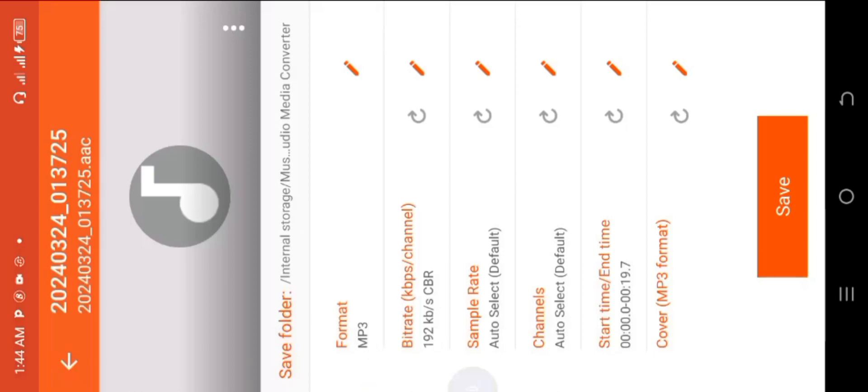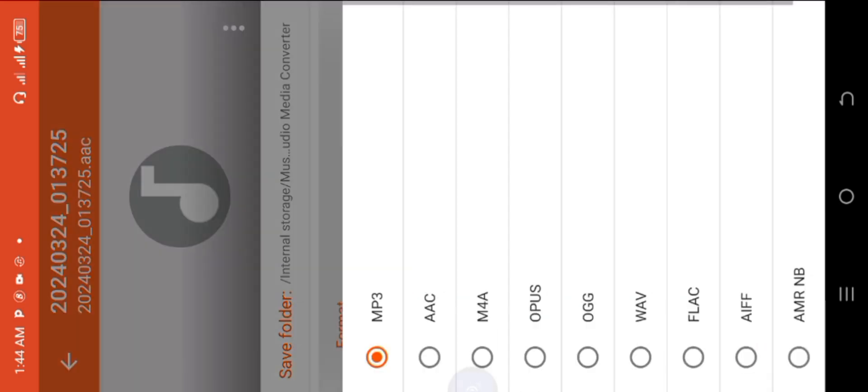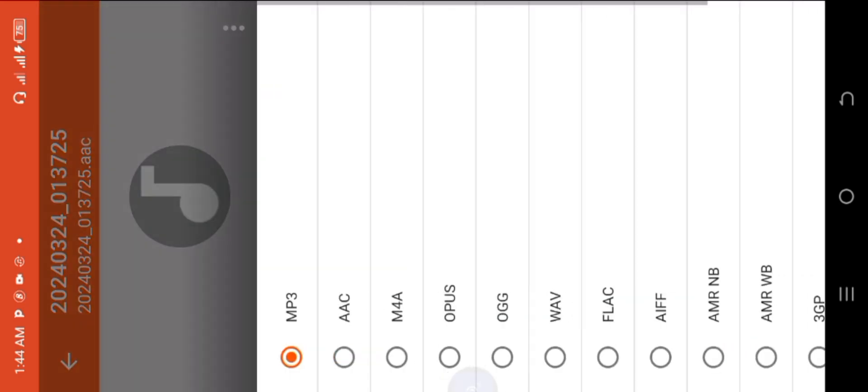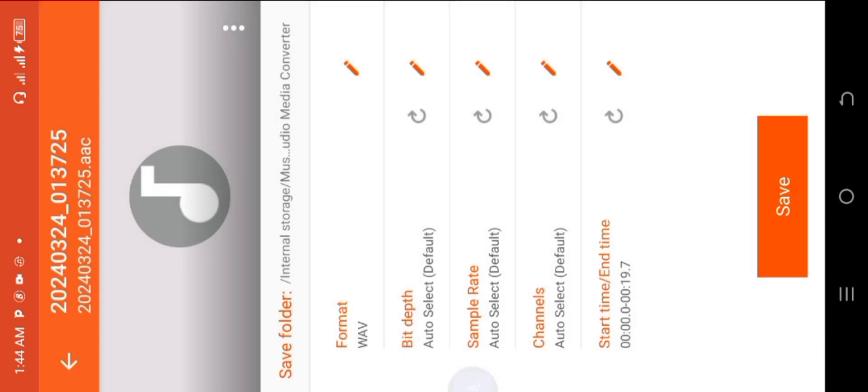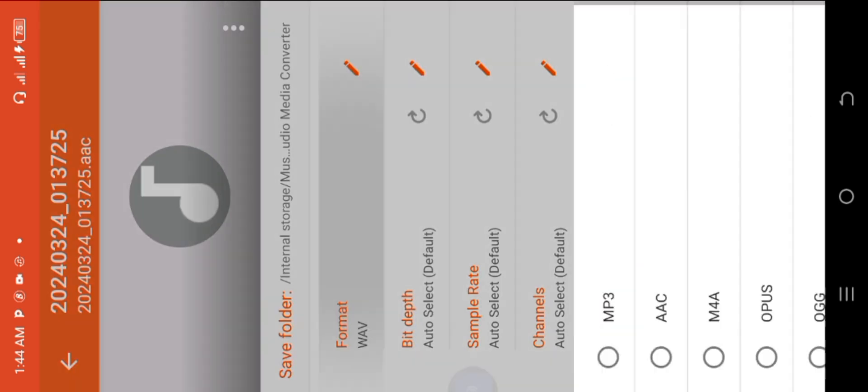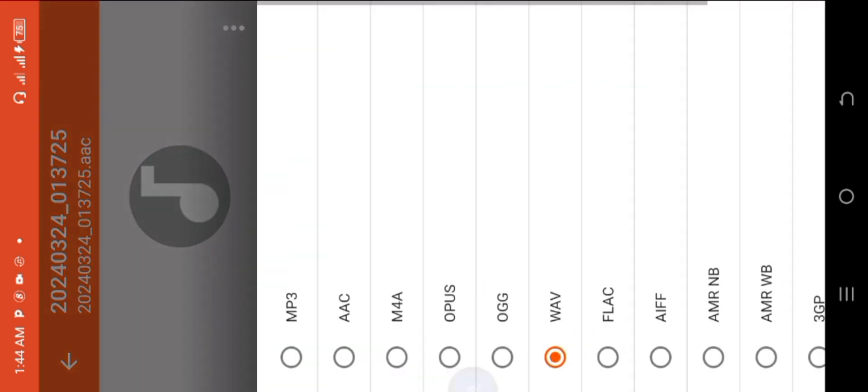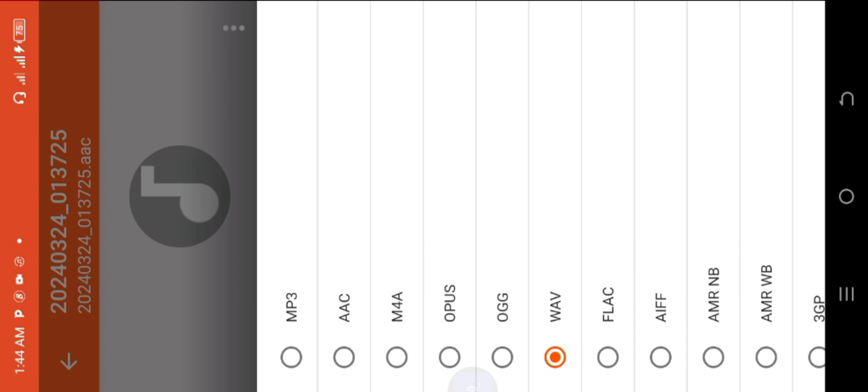So you see this place where it says format MP3, you can just click on it to choose the format in which you want to save it. You can save it as MP3 or WAV format, but because I want to move it into FL Studio Mobile, I'll prefer to save it as WAV format instead of MP3.